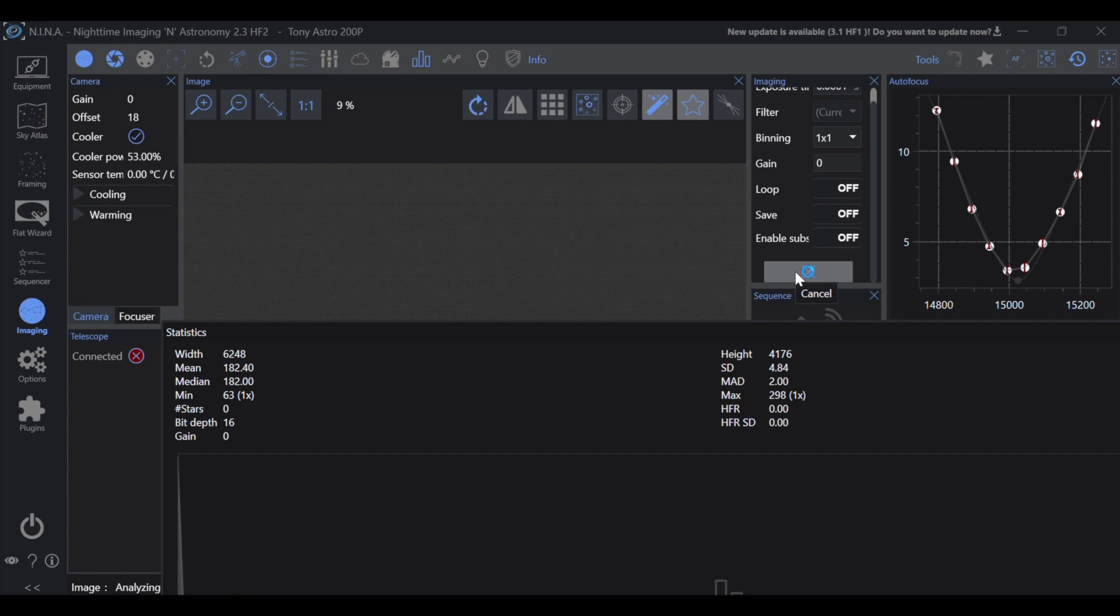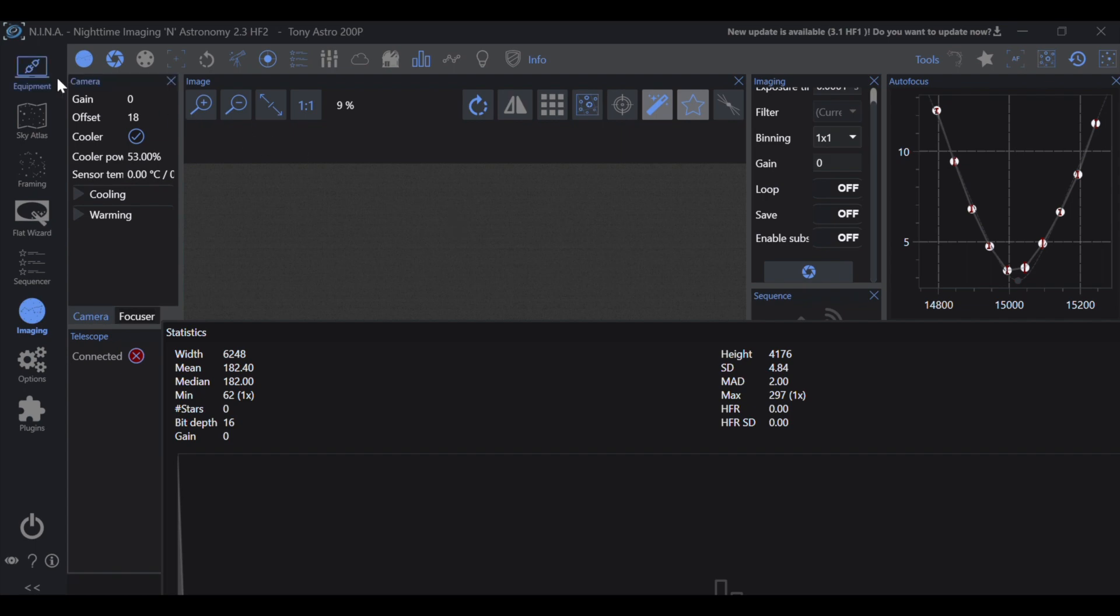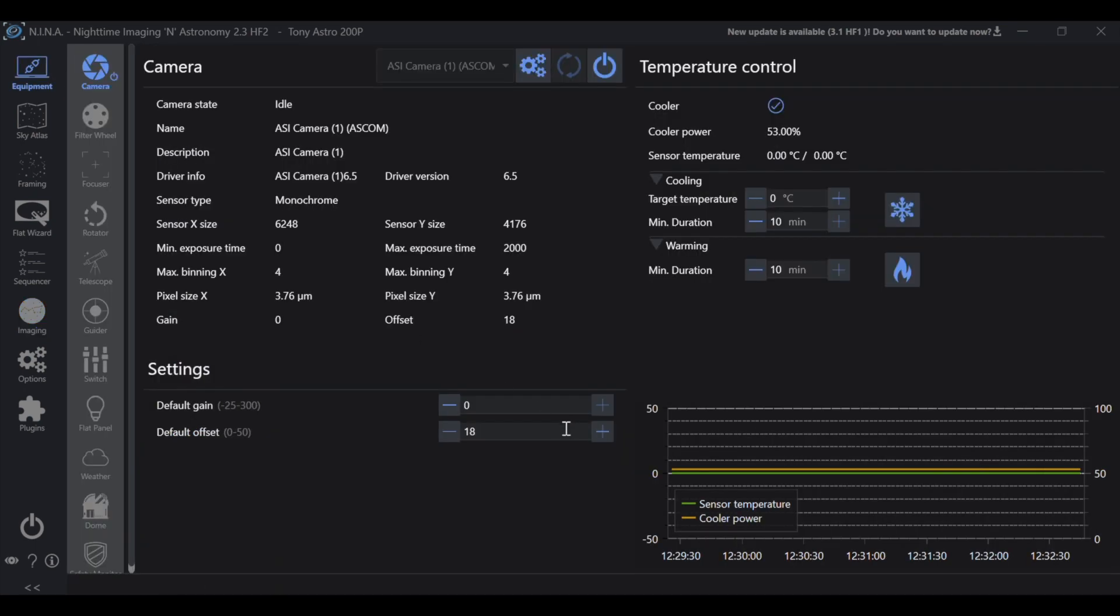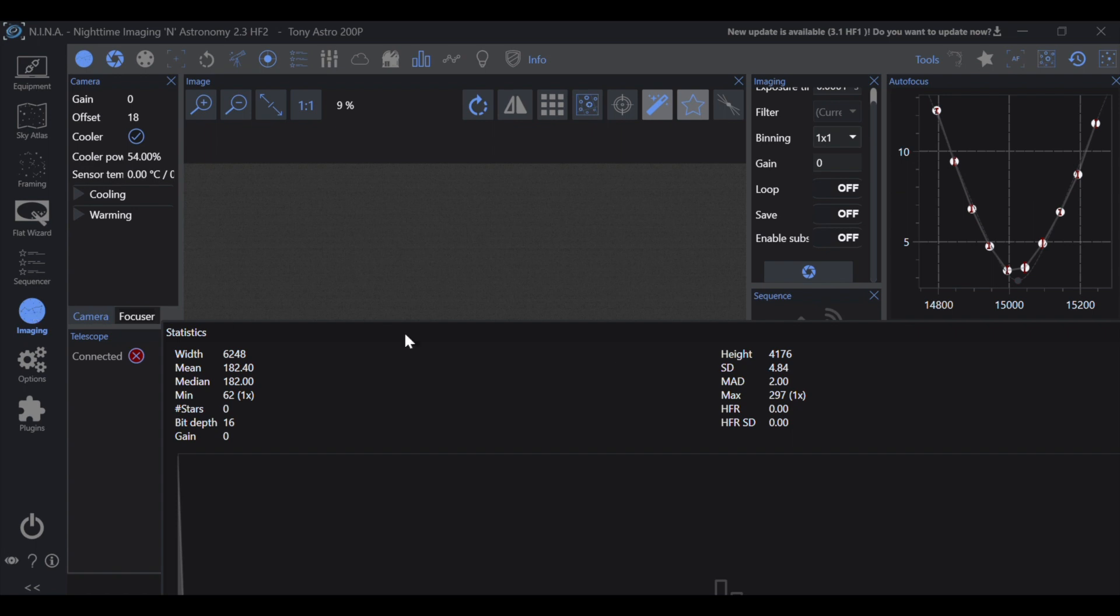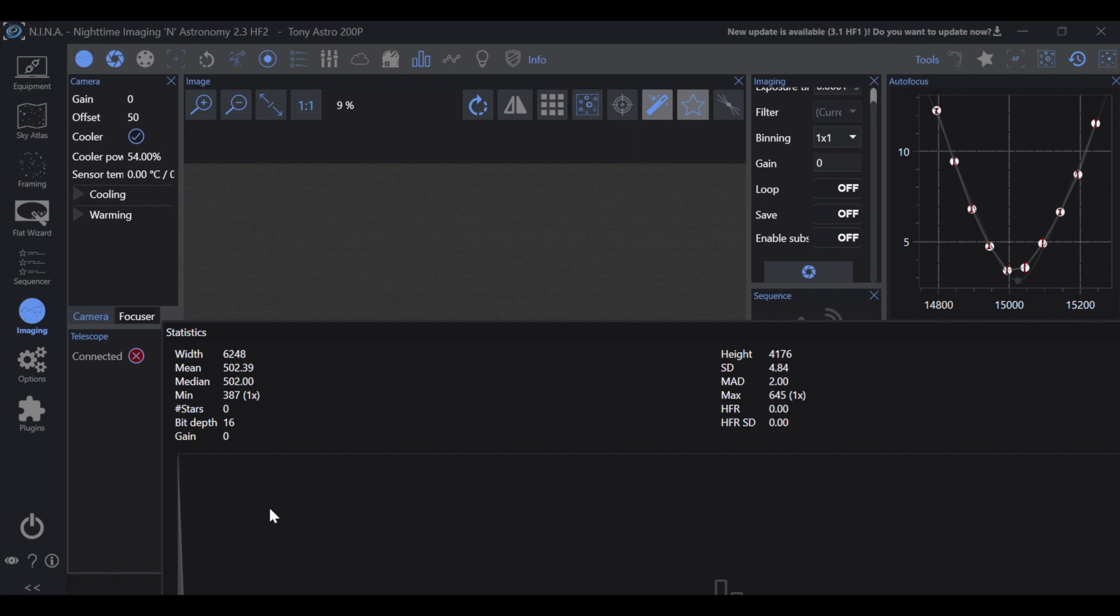And again, offset is set very well from the factory. If we go and we put it back to 50 and then take an exposure, 387 ADU is not that high of a percentage of the full well capacity of 65,000 that the ASI 2600MM camera contains. But again, make sure to check the full well capacity of your camera because if this does get up there and your full well capacity is much lower, it can affect the dynamic range of your camera.